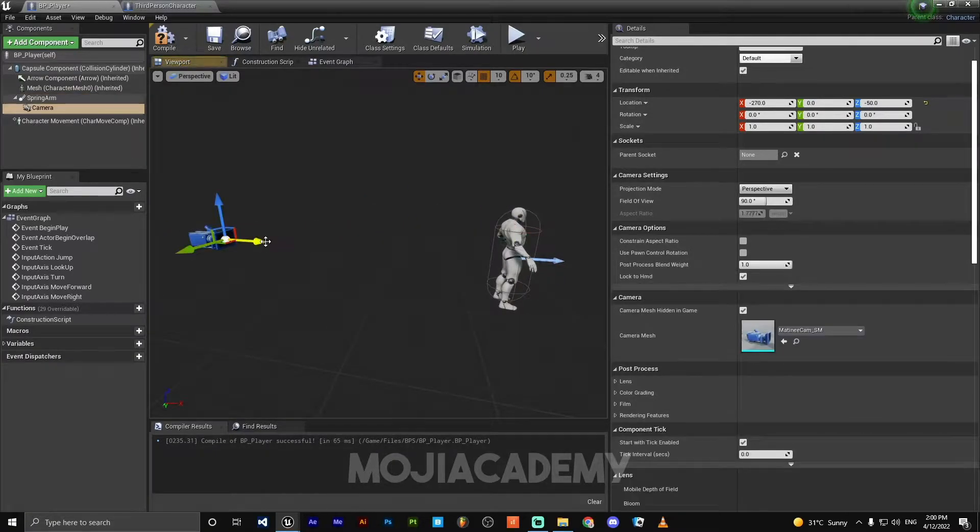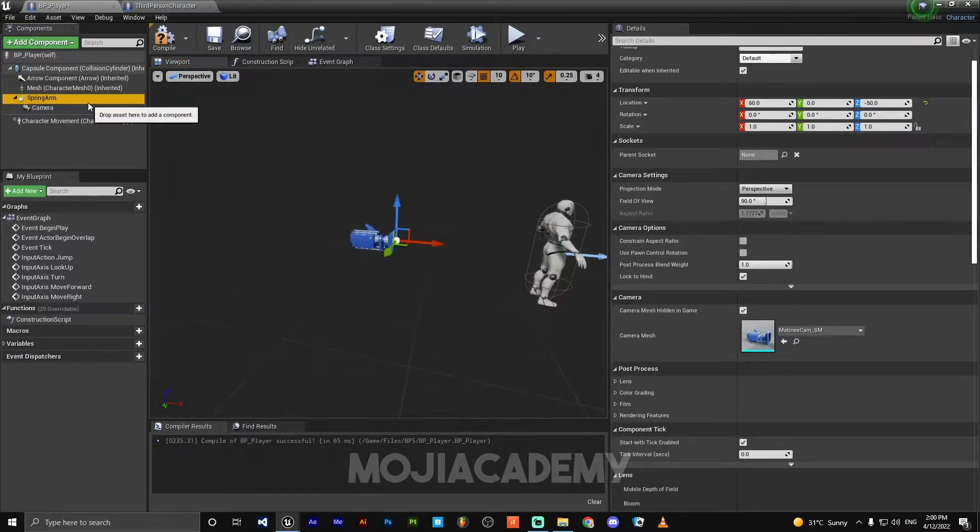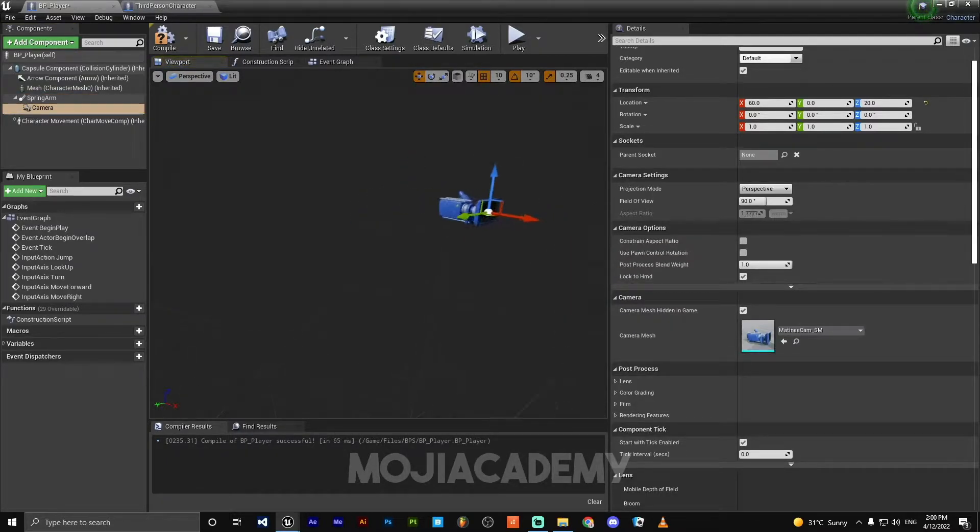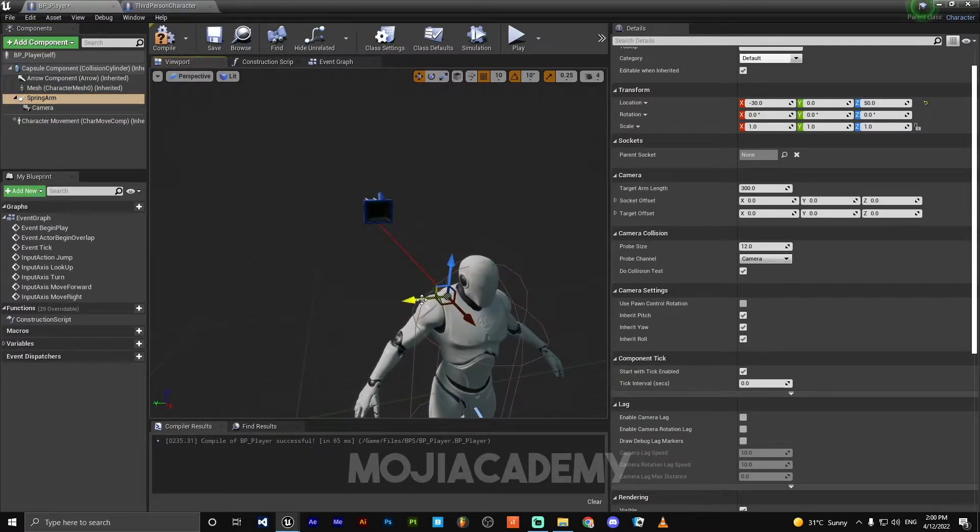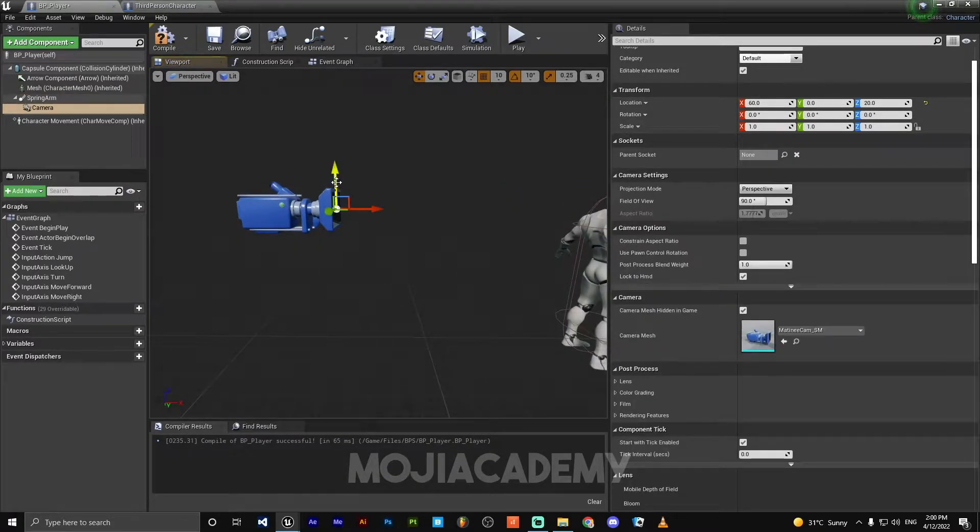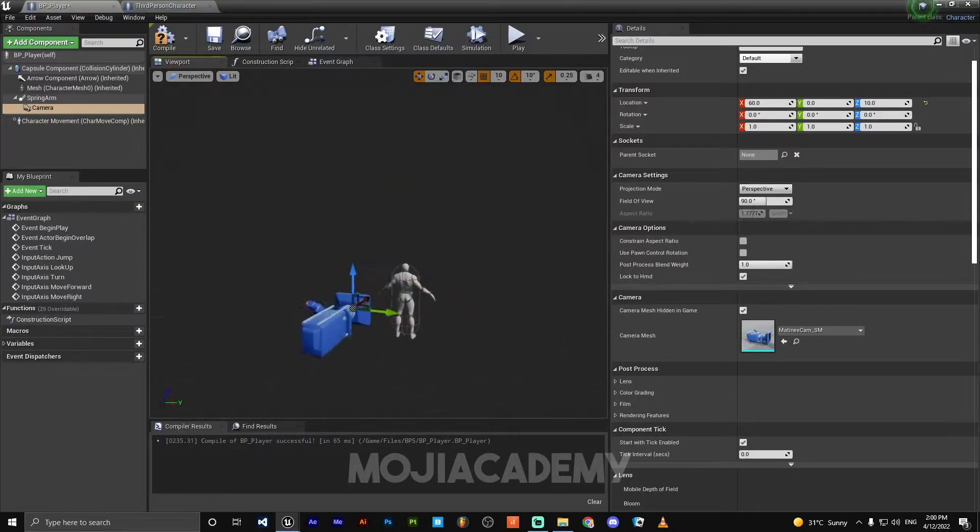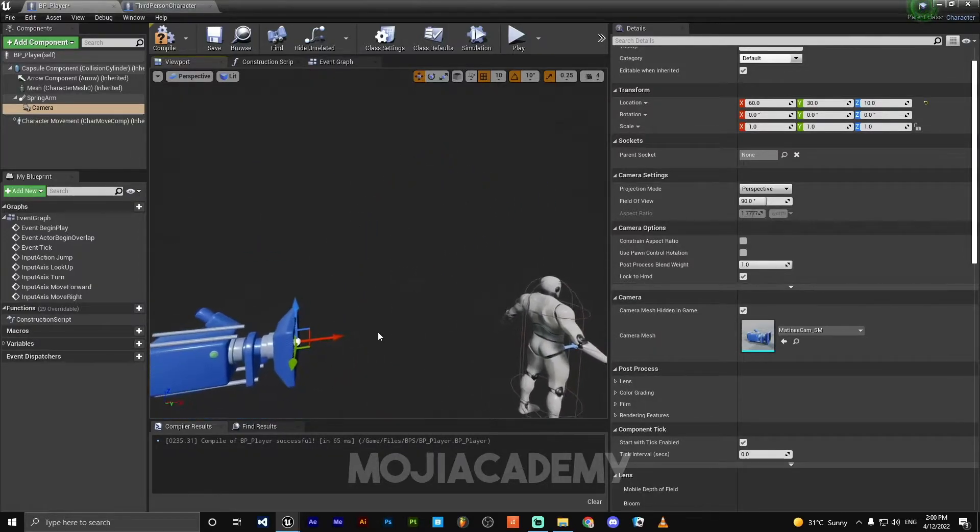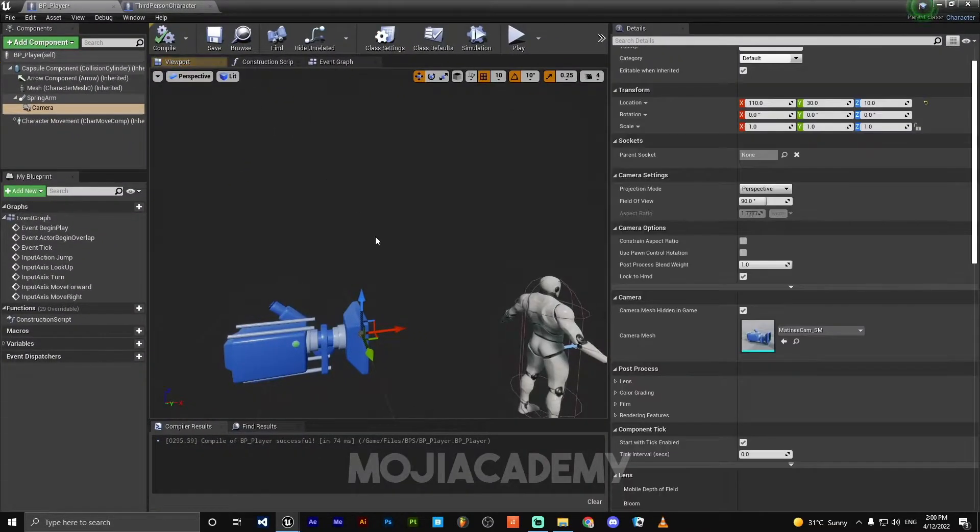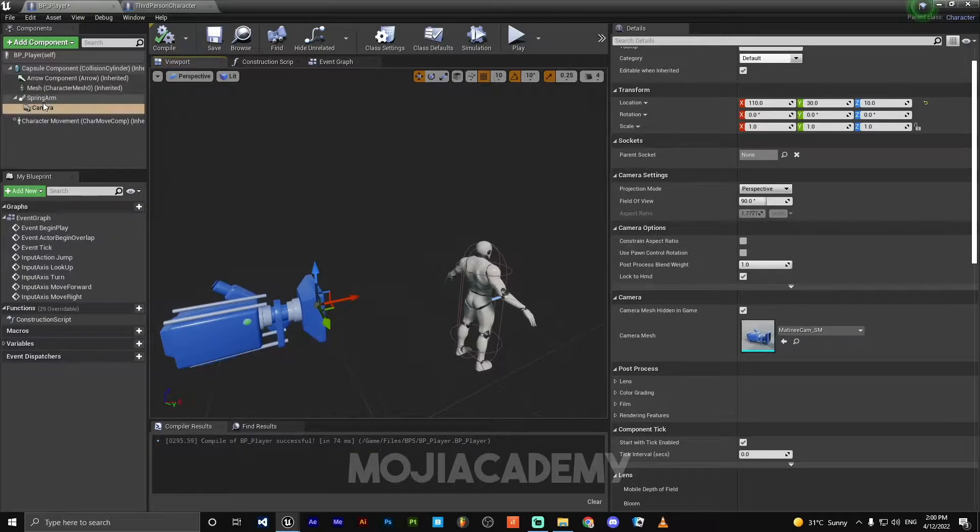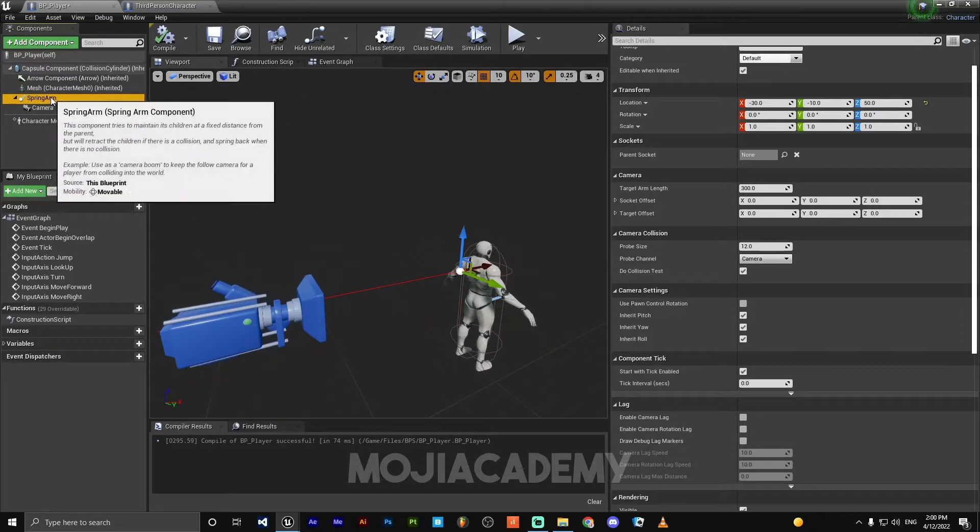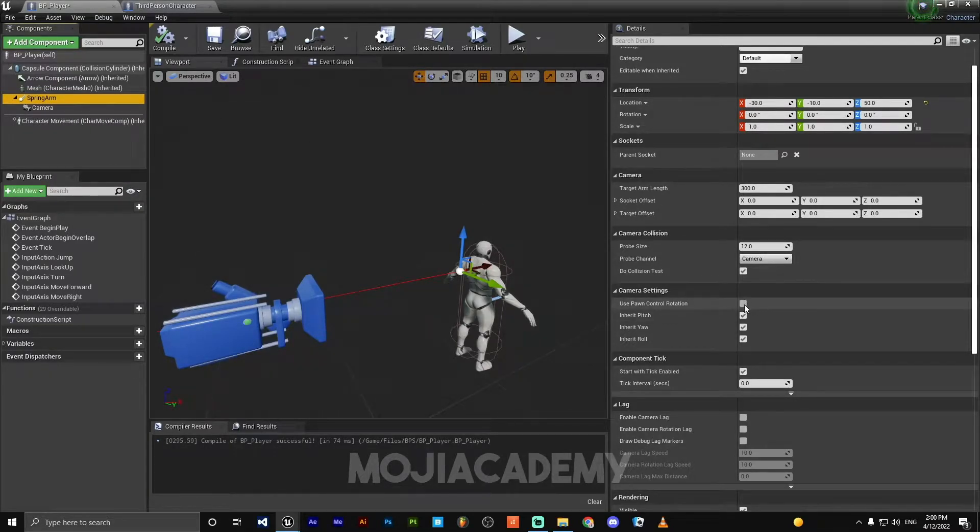We got some serious problem here. Let me just adjust the camera rotation and location. I think this is good. In the spring arm, we need to just click on the spring arm, check use pawn control rotation.